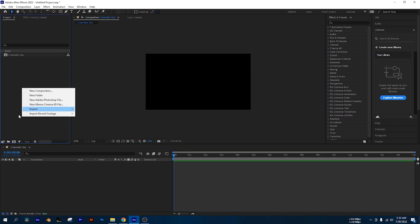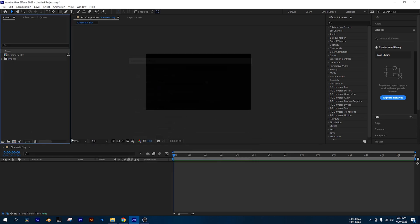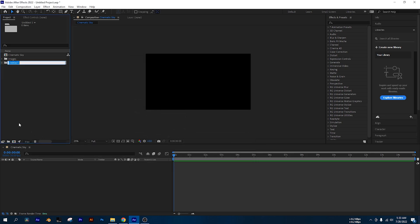I am going to use folders to be more organized. Let's rename one folder to 'Images' and rename another folder to 'Footages'.